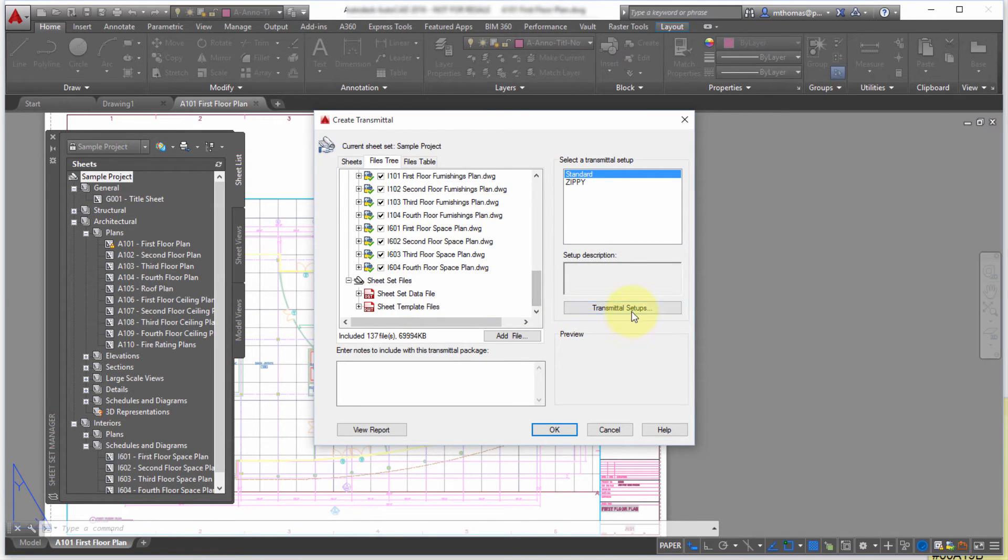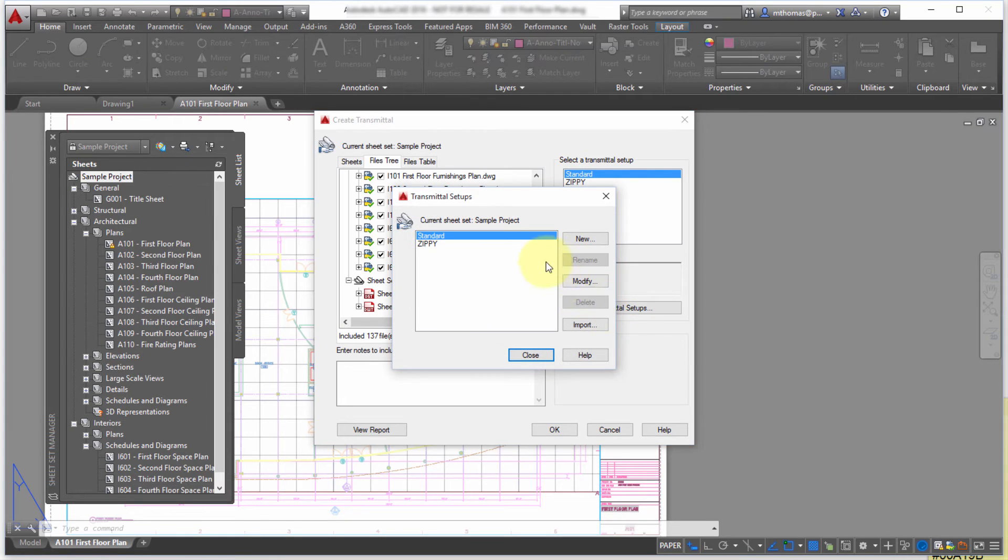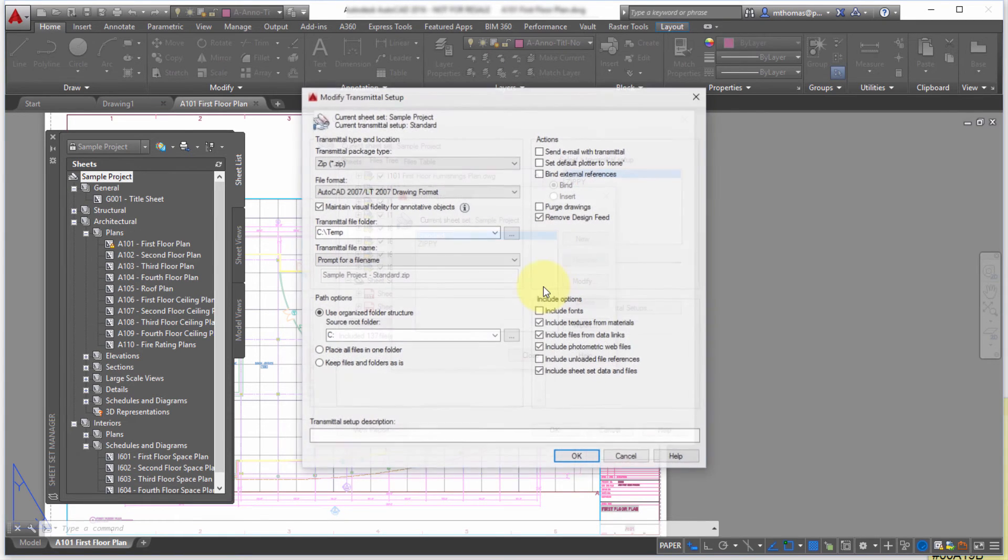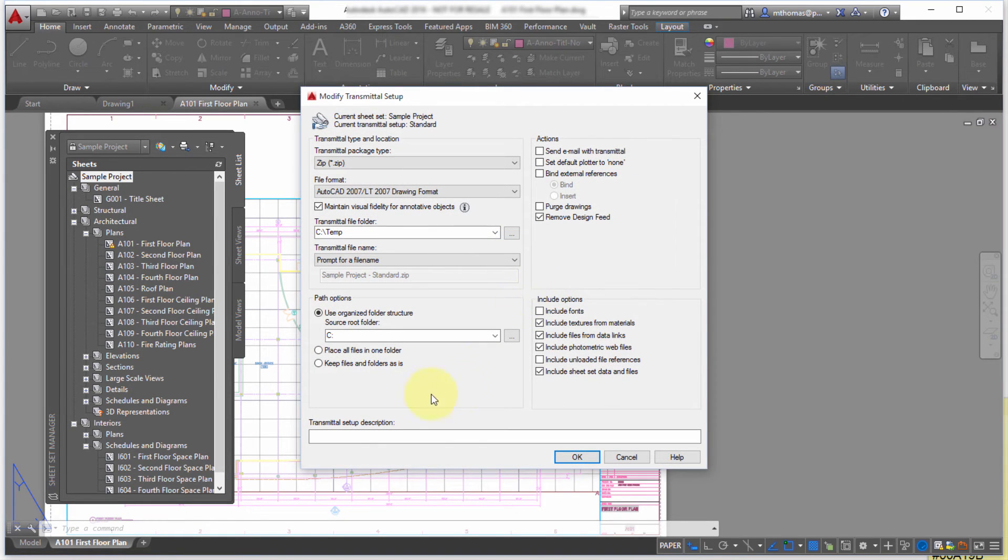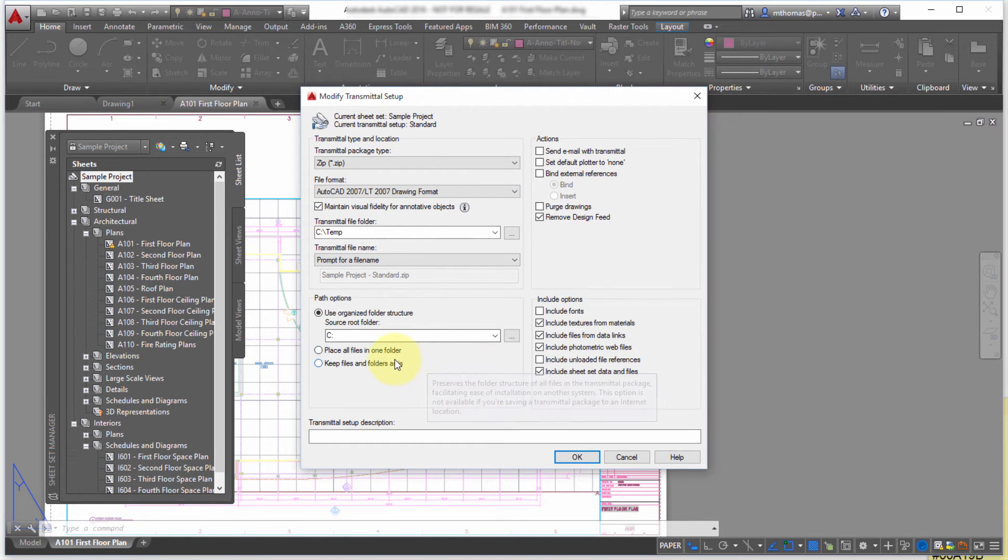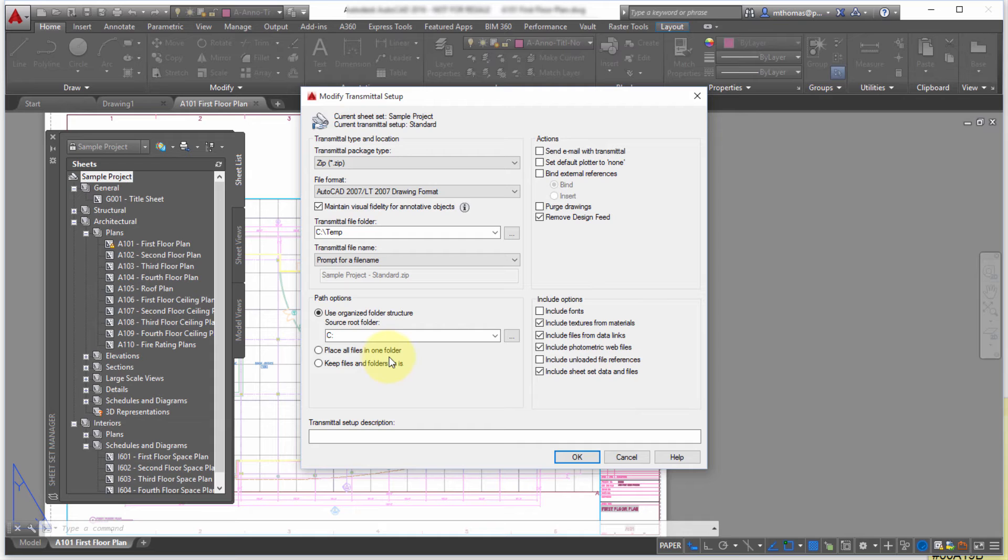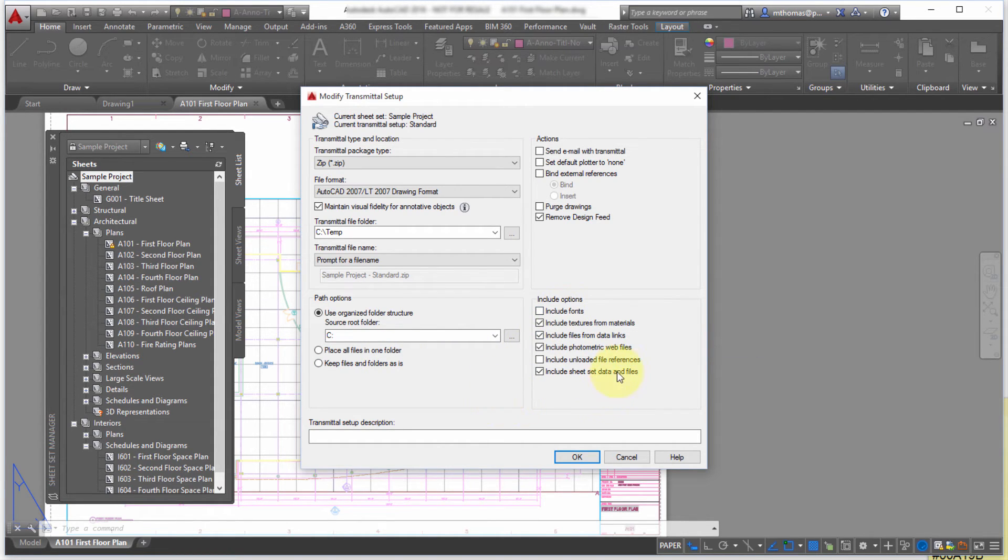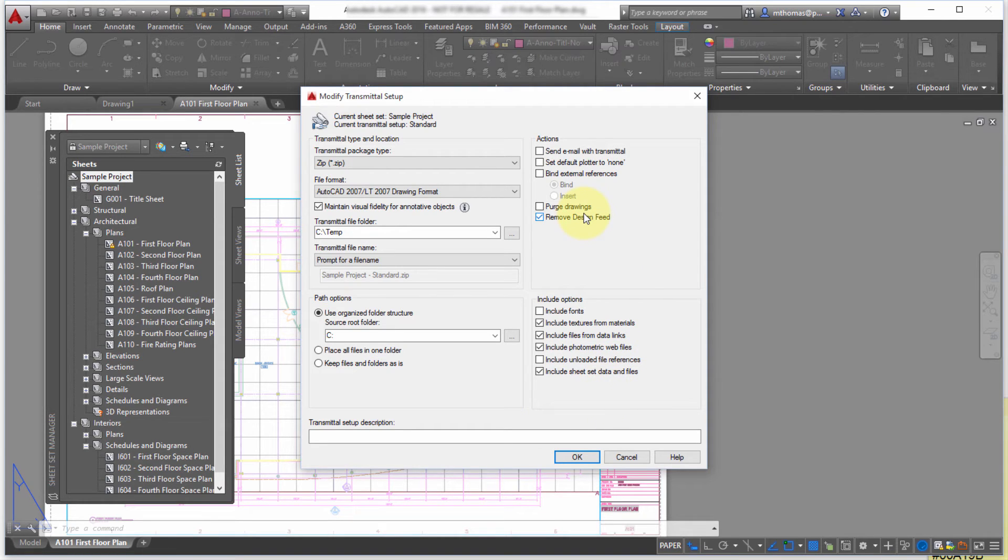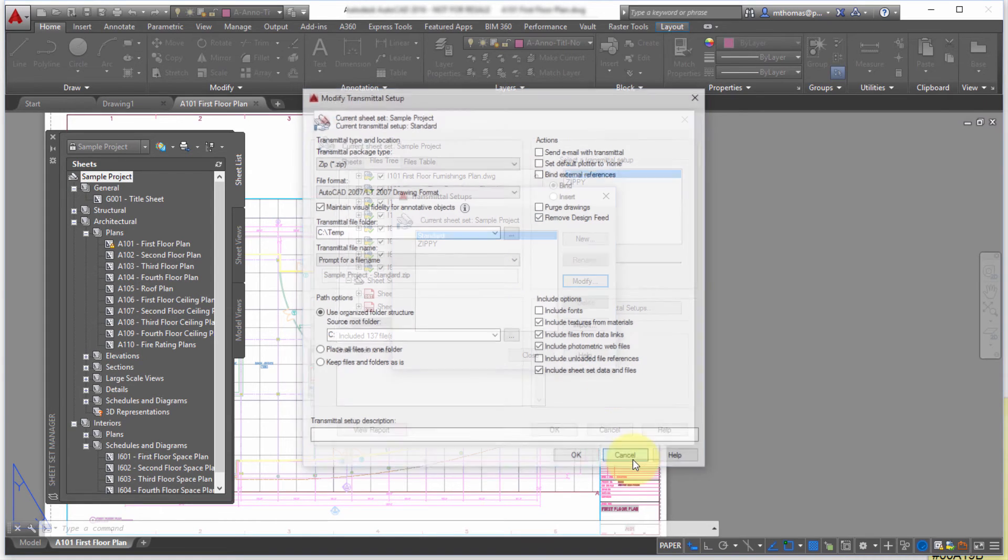I can also come in here and I can pick from different setups. So maybe the setup here is to create a zip file. Maybe it's to save to an older file format. Maybe I'd like to place all the files into one folder instead of mimicking the folder structure. Maybe I want to include the fonts. Maybe I want to unload file references. Maybe I want to purge the drawings. So you can see there's a lot of great things that can happen from this.